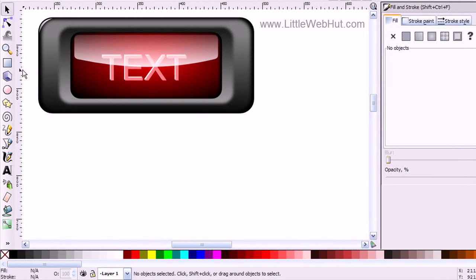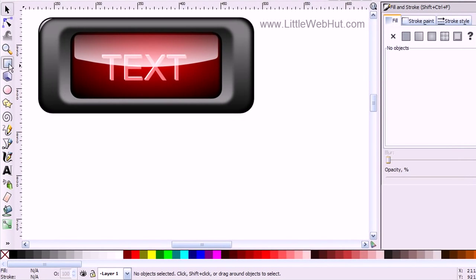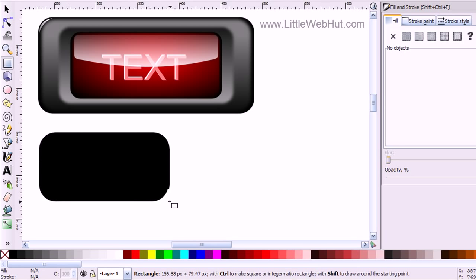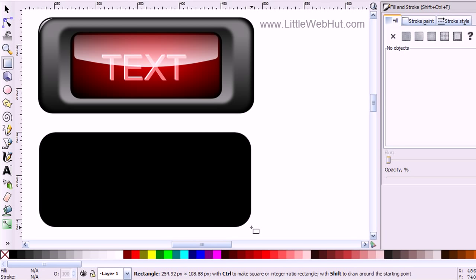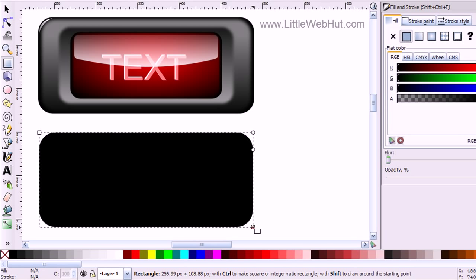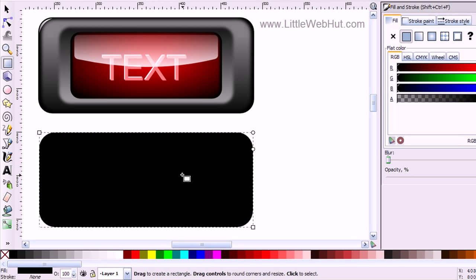I'm going to start by choosing the Rectangle tool and draw a rectangle, making sure that its color is set to black. Then I can use this little handle here to change the rounding of the corners, and I'll set it to about right there.